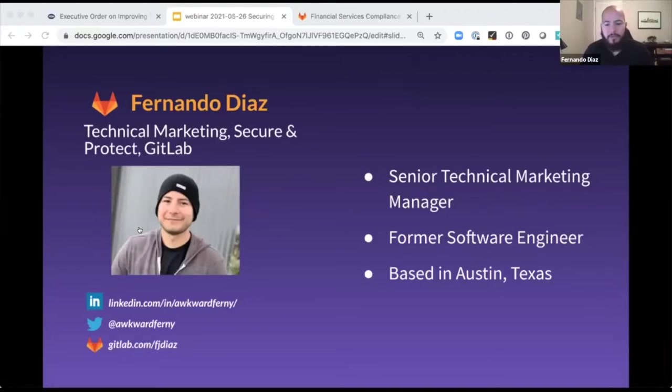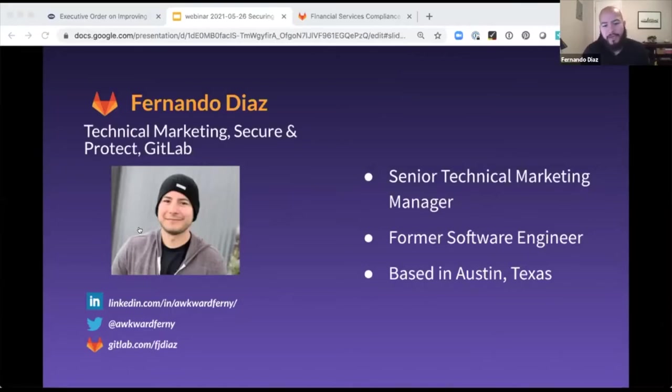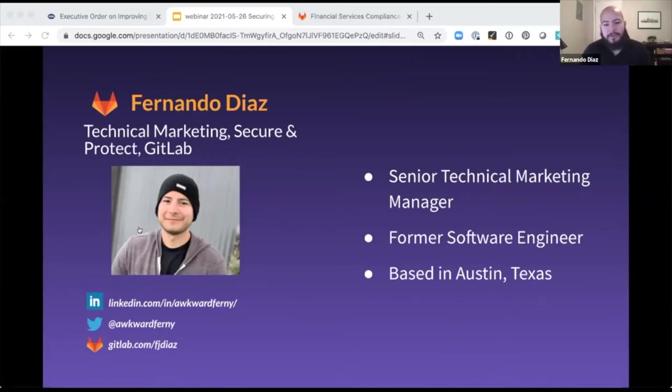So today I'll be giving you a demo on our compliance management, compliance controls, and how the GitLab security scans work. I was a former software engineer and I live in Austin, Texas. And now let me kick it off to Cindy.